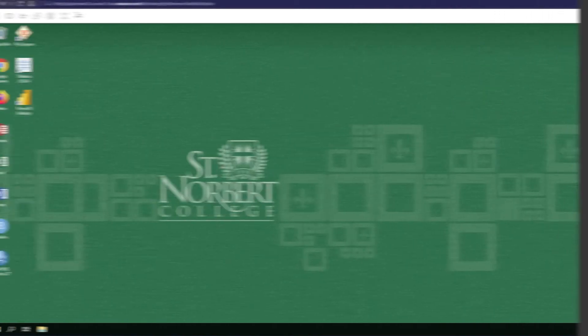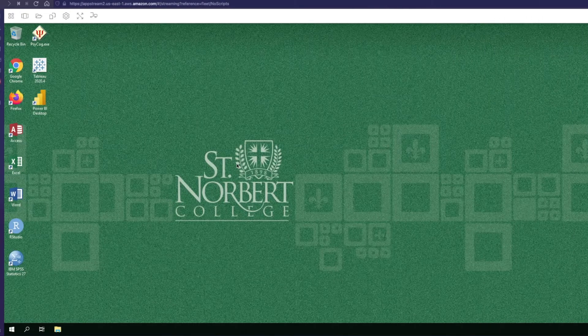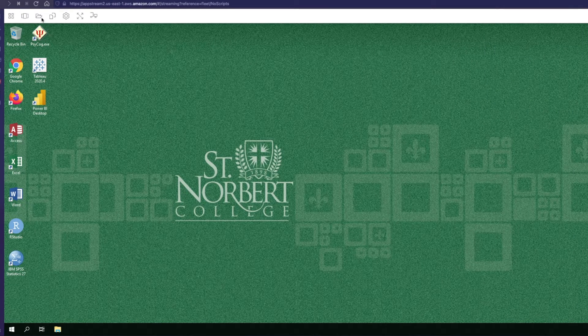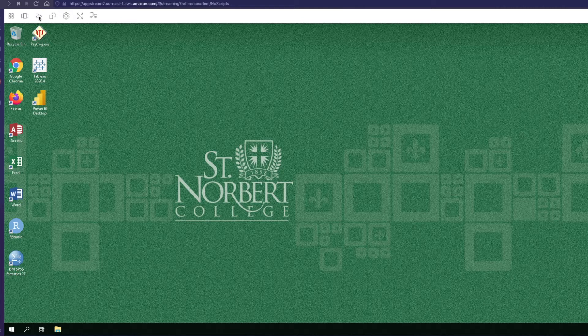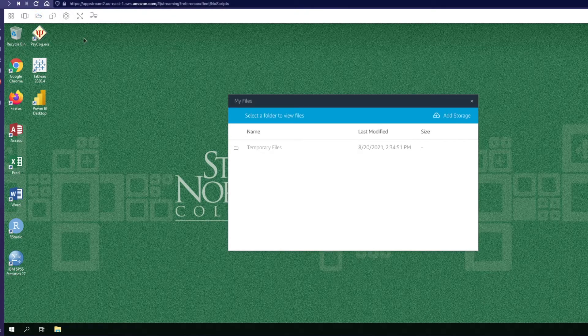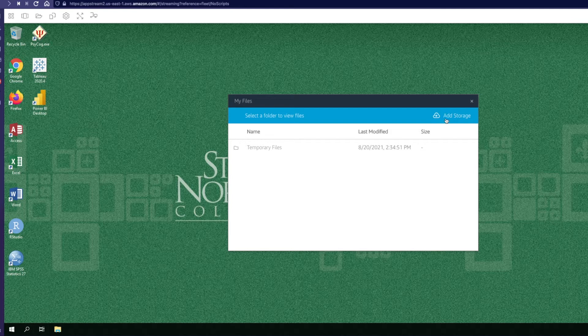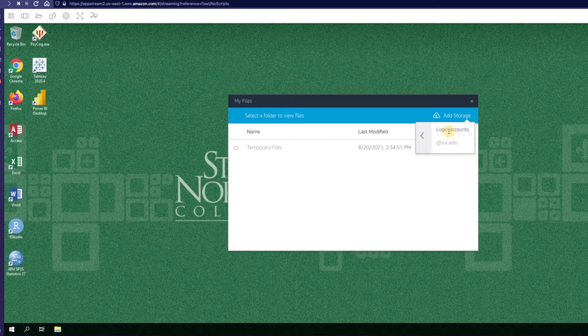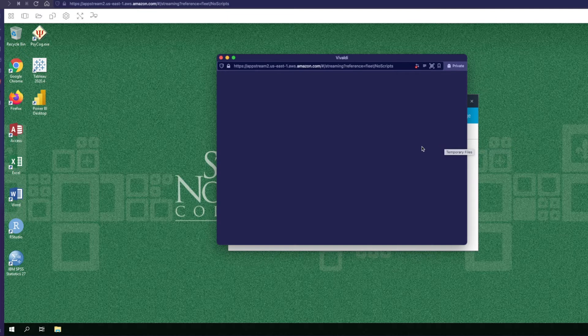To start off we'll set up Google Drive. To do this you'll want to click on this little folder icon in the top menu bar. You can see here there's this Add Storage button. Go ahead and click on Add Storage and then you'll see our two cloud storage options here. Select Google Drive and then select Add SNC.edu.